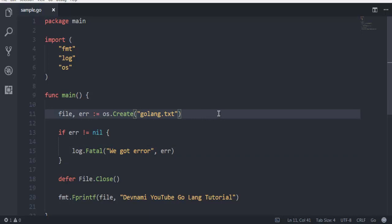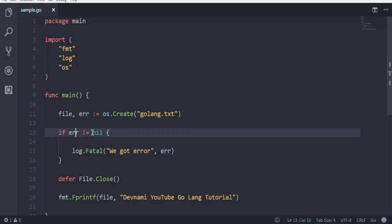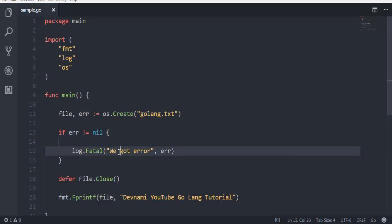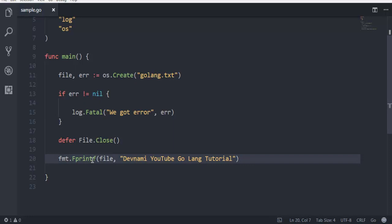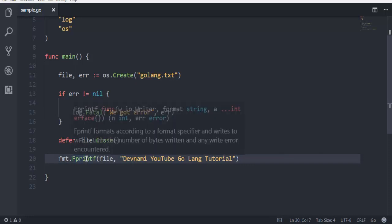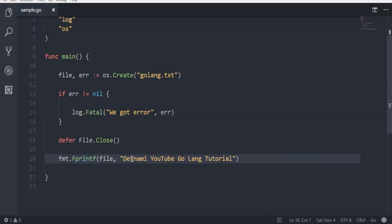Then we checked in the if condition whether error value is more than nil or not nil, and then we are adding this log if there is any error. In defer we are saying close the file if there are any errors. And then if there are no errors, then jump directly to this statement and print out this content on our file and then exit.